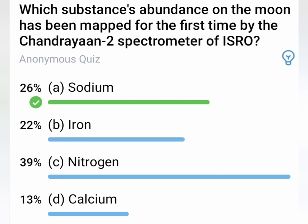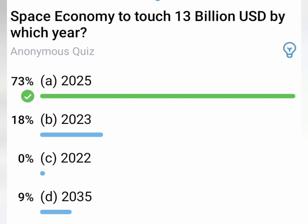3rd question: Which substance's abundance on the moon has been mapped for the first time by Chandrayaan 2's spectrometer of ISRO? The correct answer is Sodium.